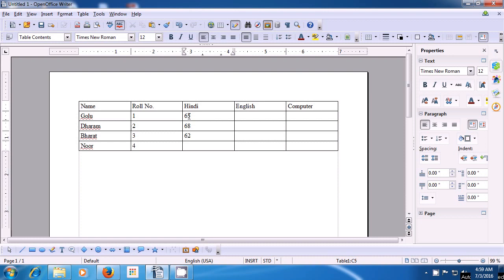For English marks, go to the box below the title English. For Golu, type 56. Then use the down arrow. Type for Dharam 69. Next, type 59. In the last box for Noor's English marks, type 49. Now we are giving computer marks. Use the arrow keys or the mouse to bring the cursor here. We have typed 72, 75, 76, and for Noor's case, 71. This is how we can insert a table on our writer page and use it.